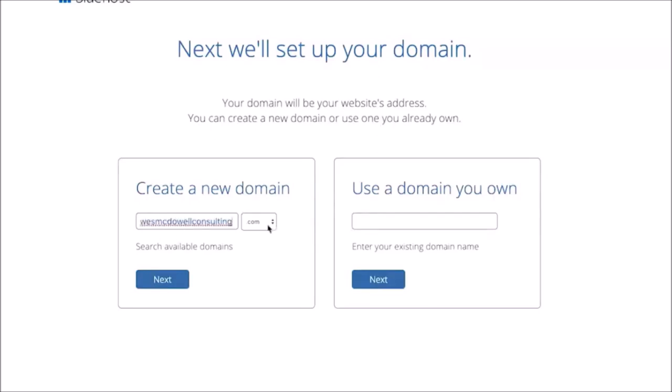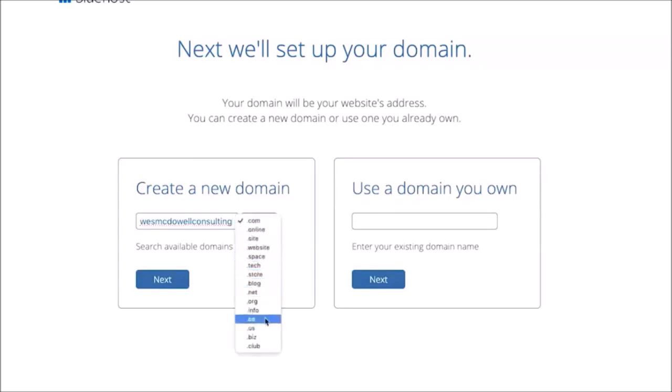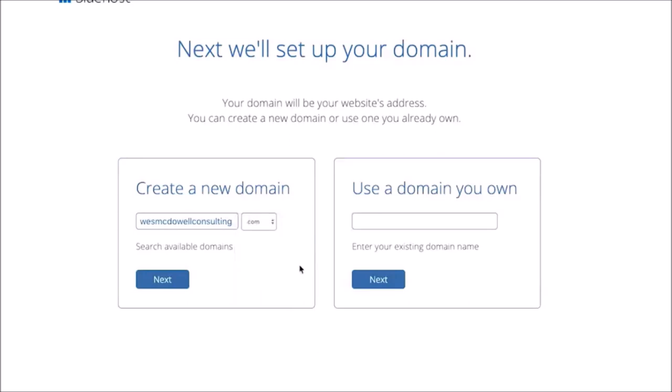westmcdowellconsulting.com. I always recommend a .com. There's all these other different extensions, but keep in mind if the one you wanted is taken as a .com and you were to get a .net or a .org, most people are going to just default by going to whatever it is .com, meaning they're going to go to whoever actually owns that domain. So I recommend just coming up with something that we can actually get a .com for, and I'm going to click next.